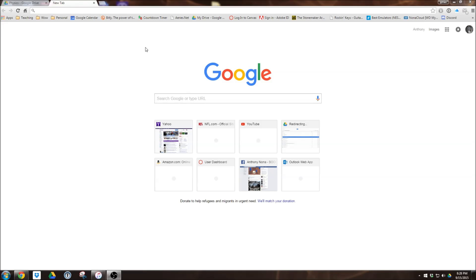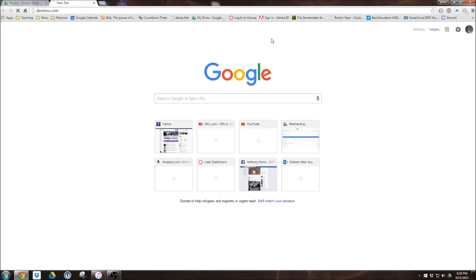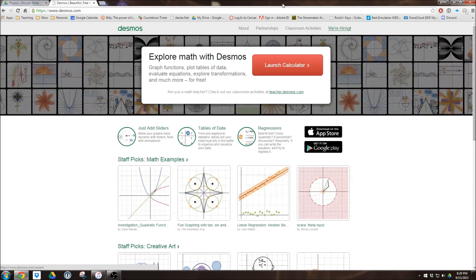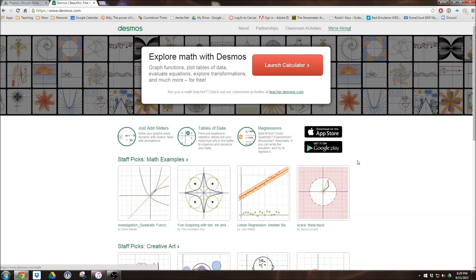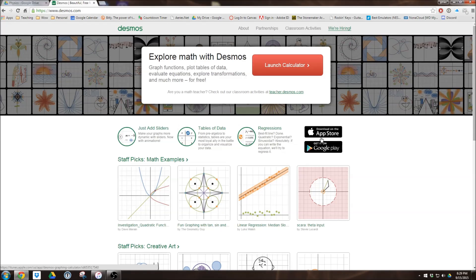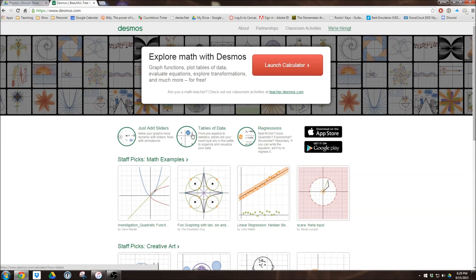First things first, you want to go to desmos.com, D-E-S-M-O-S. This is the site you're going to see. As you can see right here, they do have apps available for both Android as well as the App Store. Both of those apps are available, and in either case what I'm about to show you, they're going to look exactly the same.